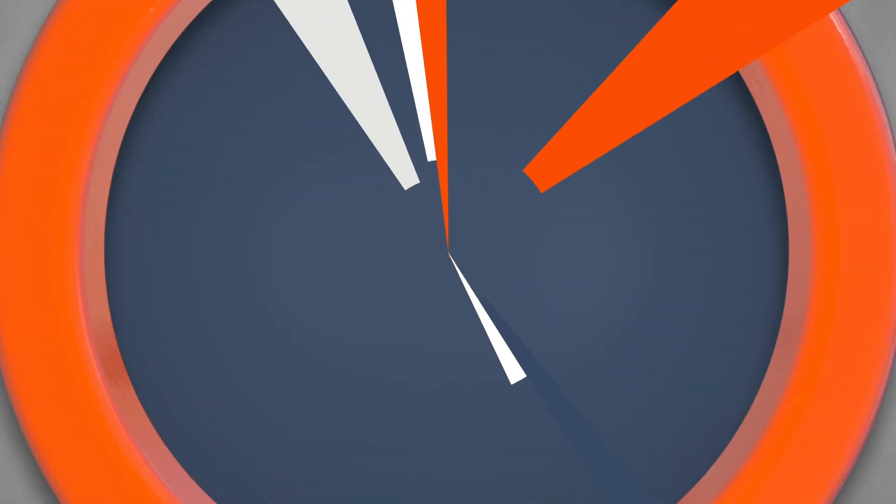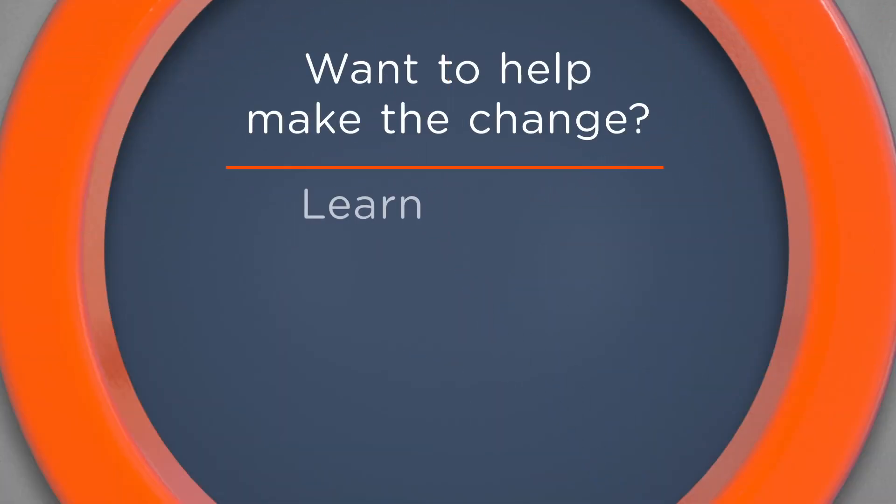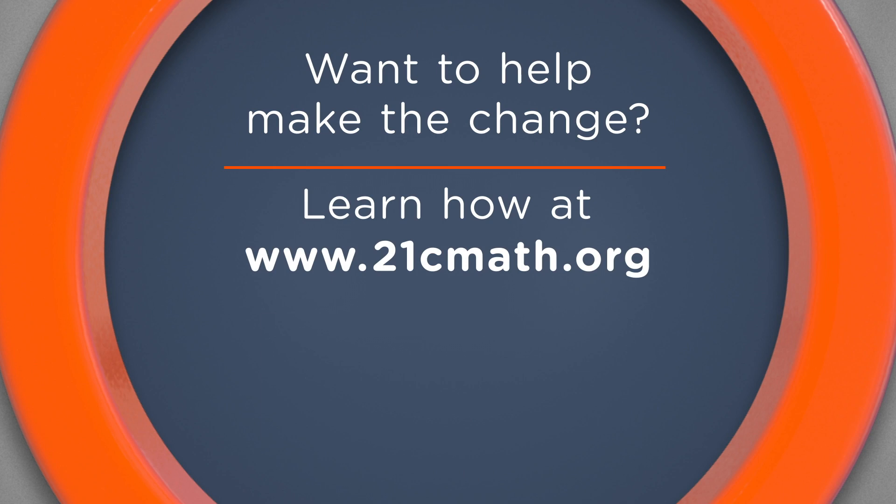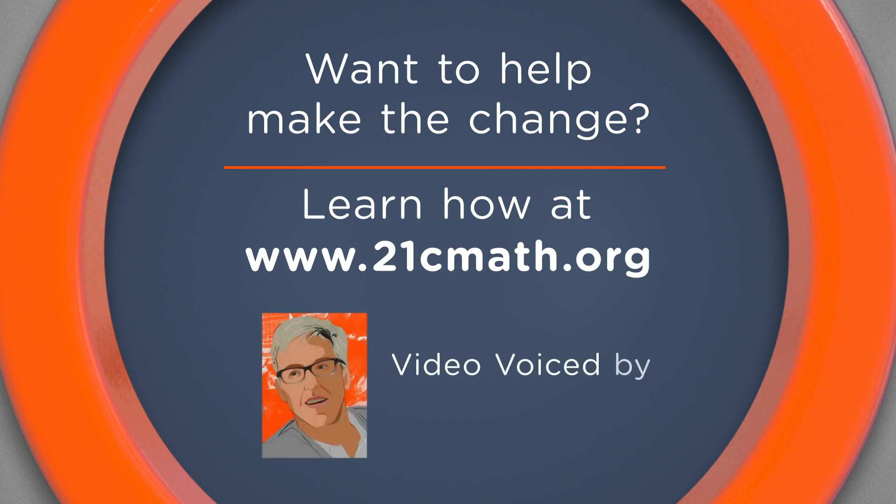Want to help make the change? Learn how at www.21cmath.org.